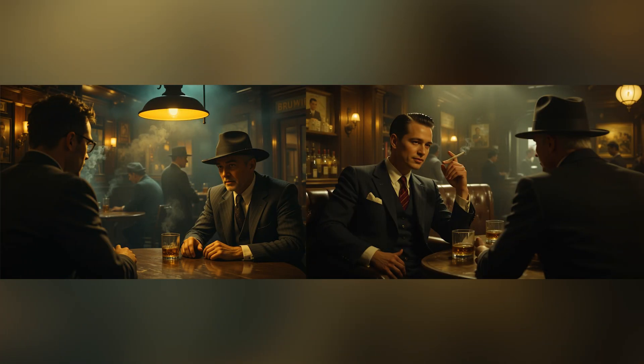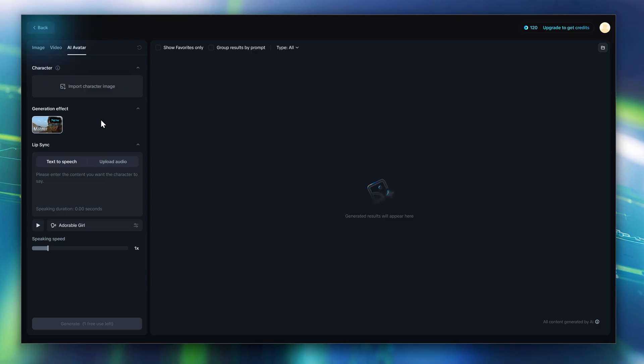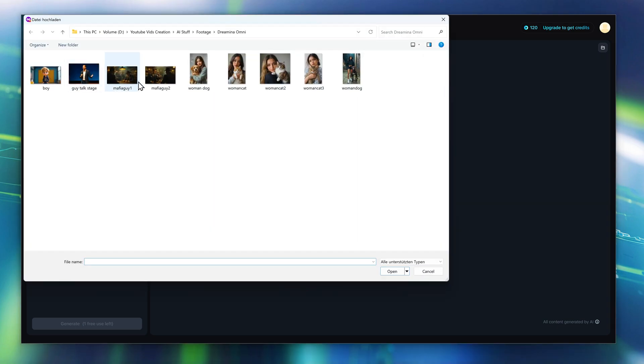Next, I have this scene where two mob guys are having a conversation. I use two different pictures — one for the guy on the left, and one for the guy on the right. I wrote a short dialogue for it, and the idea is to make it look like they're really talking to each other.